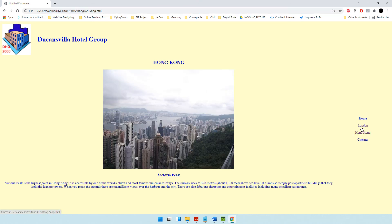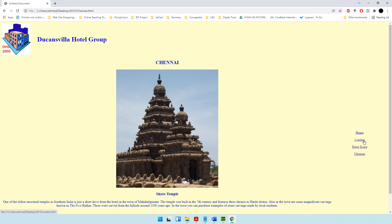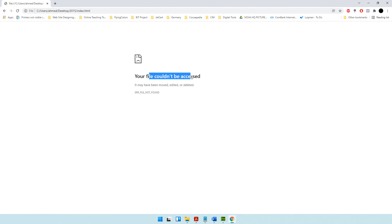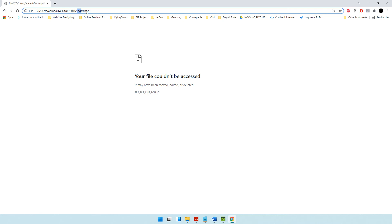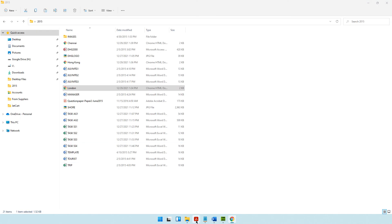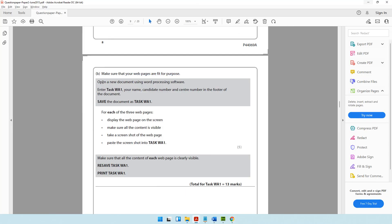Test the Hong Kong link — working. From Hong Kong, test Chennai — also working. Do not worry when you see an error for index.html; it appears only because there is no actual index.html file in our folder. Our past paper just said to put that address, and we have done exactly that.